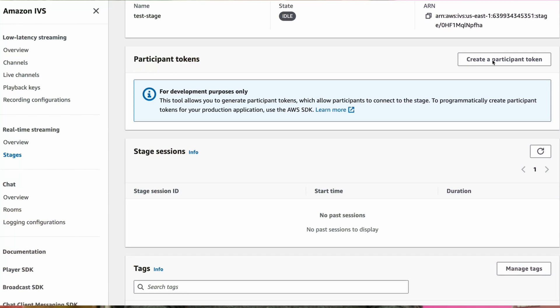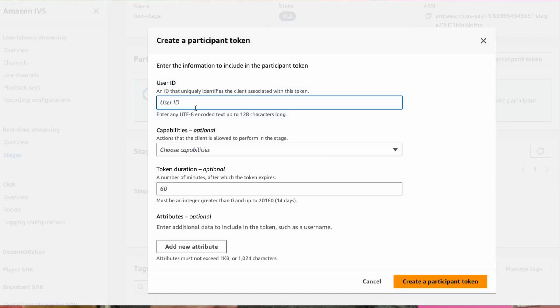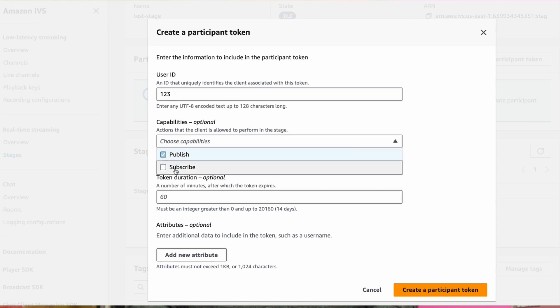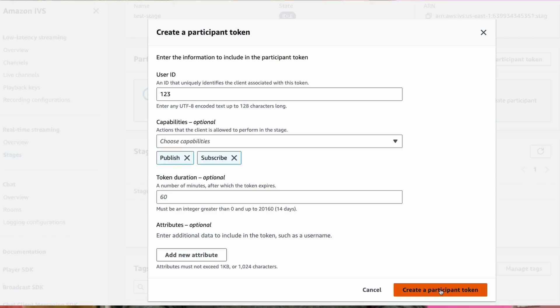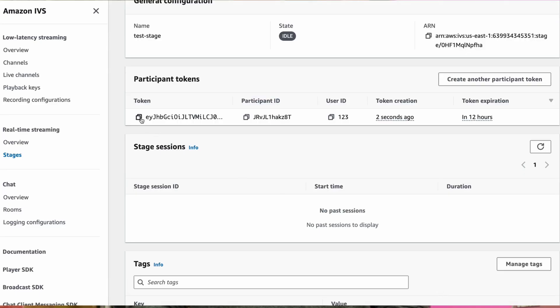Each participant that connects to a stage must have a participant token. From the stage details page, click on Create a Participant Token. Enter a user ID, choose Publish and Subscribe from the capabilities dropdown, and click Create a Participant Token.